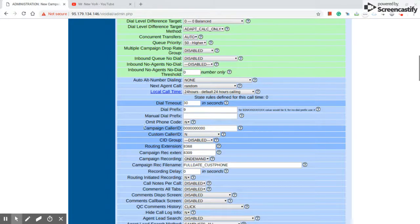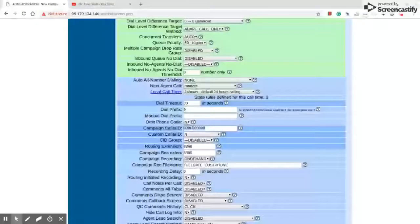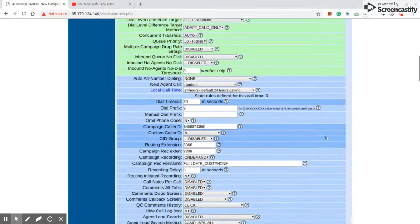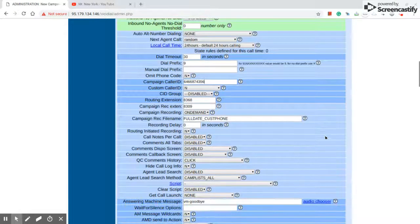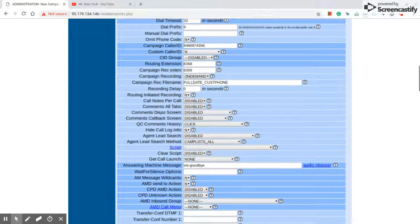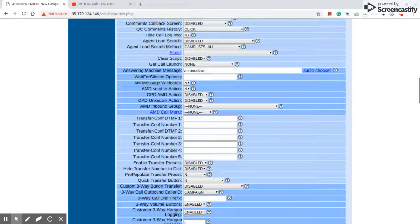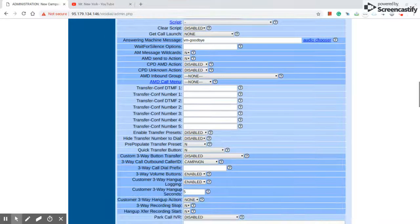This one right here — call ID — is the most important thing. If you live in New York like me, you can put 646-687-4356. That is my number, you can call me anytime. Make sure you put the call ID because that's the way the customer is gonna answer your call.